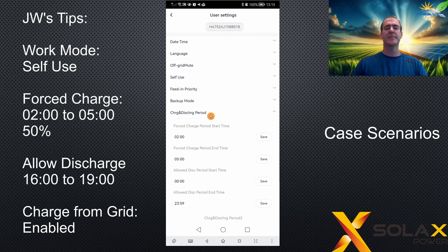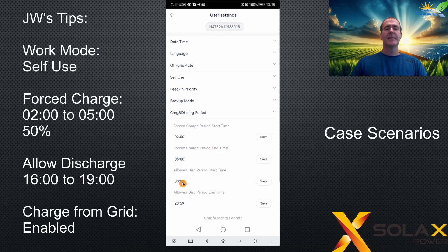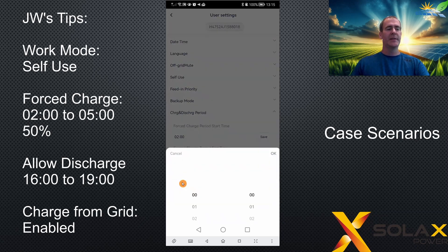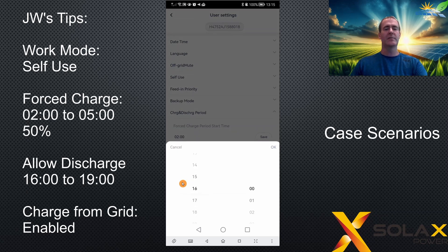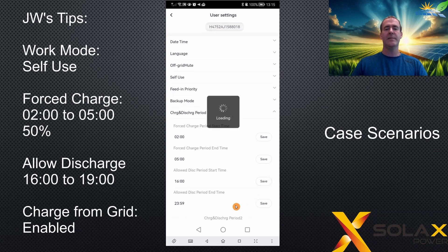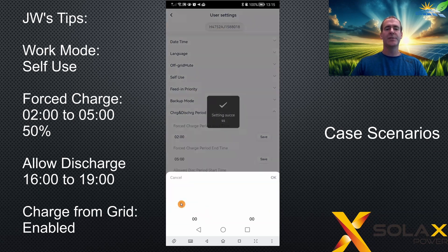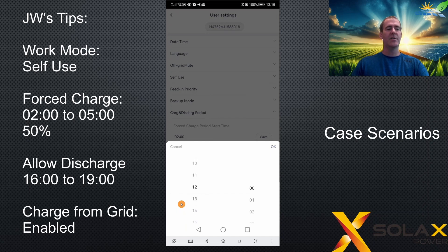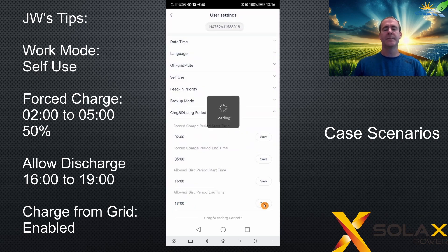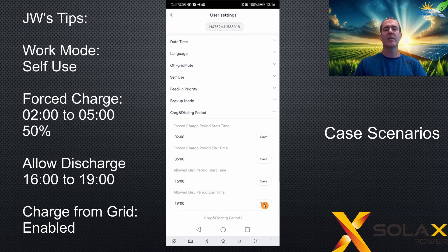Move down to the charge and discharge periods. We're going to force charge to 50% between 2 o'clock and 5 o'clock, so set 2 o'clock for your start time and 5 o'clock for your end time. This time we're going to change the discharge period to save your battery until the peak times — pick 4 o'clock for the start time and click save. Set the end time to 7 o'clock and click save. That's now set up to charge up to 50% from 2 to 5 in the morning and only discharge the battery to house loads between 4 o'clock and 7 o'clock in the afternoon.